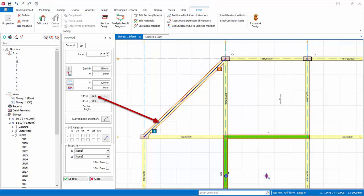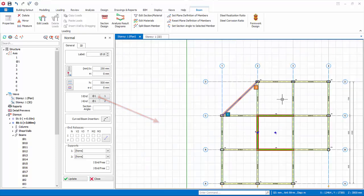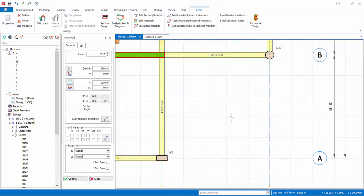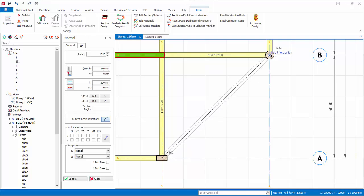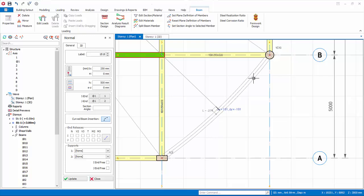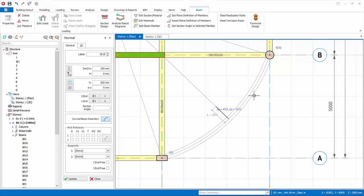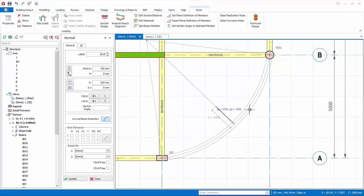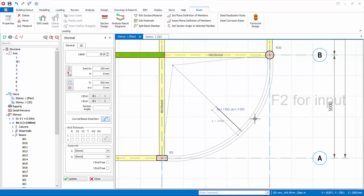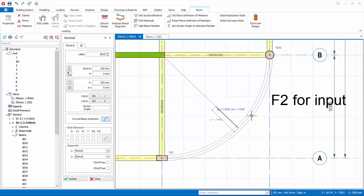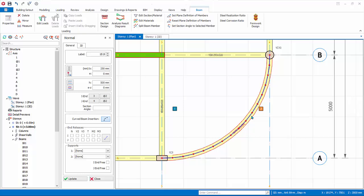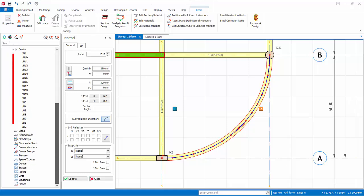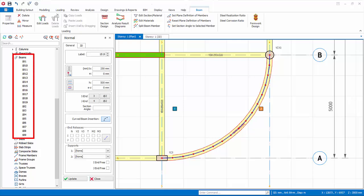We will now insert a curve beam, in the lower right corner of the model. Click on the curve beam insertion icon, in the beam properties dialog. Click on the intersection of axes A and 3, and then intersection of axes B and 4. You define the radius of the curve, by simply moving the mouse cursor, and the preview of curve beam in grey will show automatically. Press F2, to define the radius exactly to negative 1500 mm, and press enter. A curve beam will be inserted. Note, segment nodes are automatically created. Check the structure tree, that you have modeled a total of 19 beams.